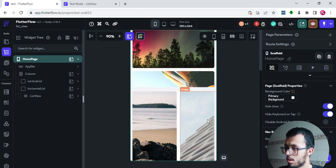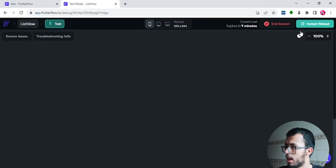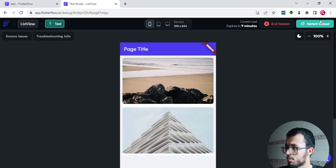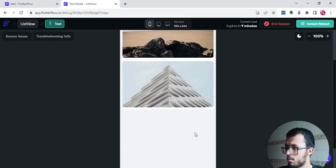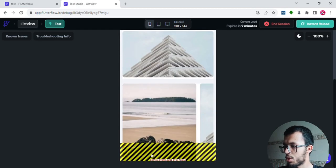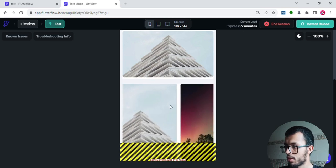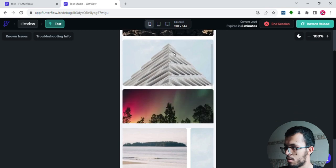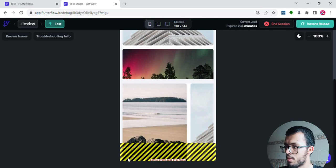Let's test this out. I'll click Instant Reload since I've made changes and already have a session running — that's faster than re-running. After reloading, I can see the horizontal list is working. Let me try scrolling horizontally — it works very well. The vertical one also works.